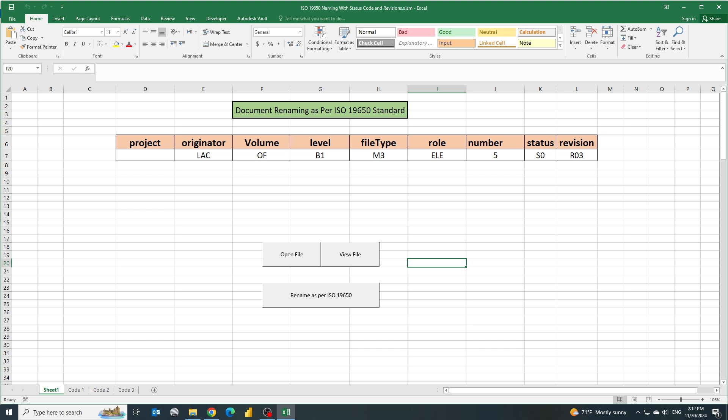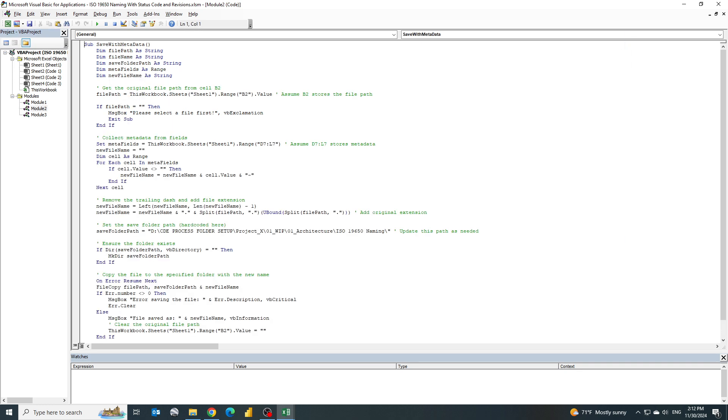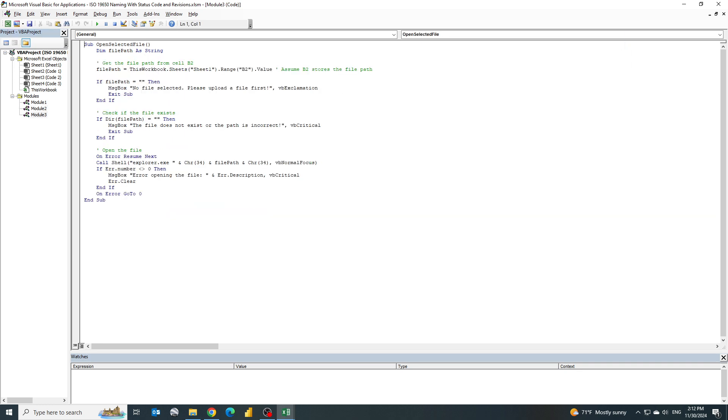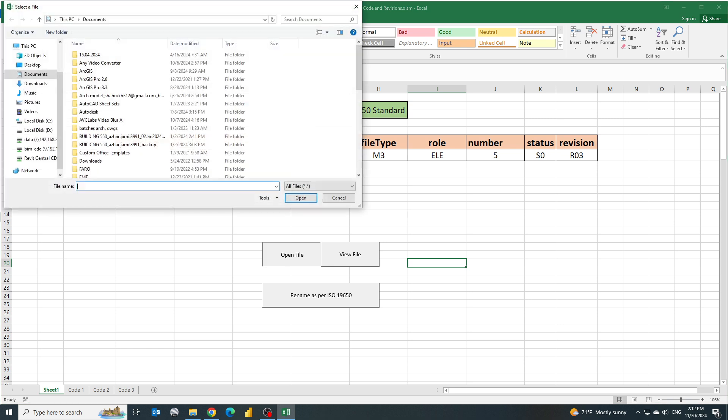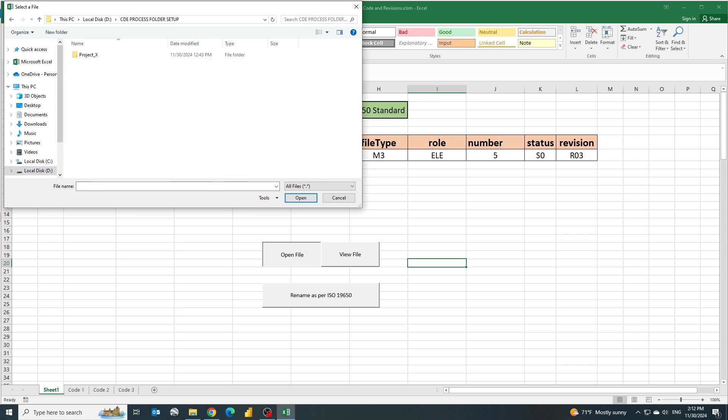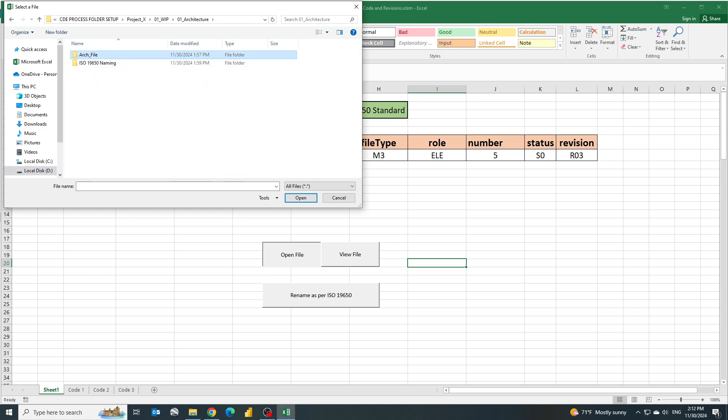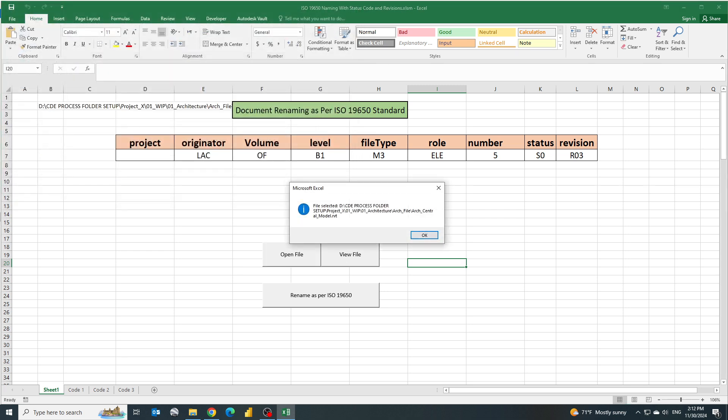For that I have developed using the developer tool - I created this button and did the coding in Visual Basic for these buttons and then linked this button with that code. Now to open the file I can click on open the file and let's go to our project - it's Project X, WIP, architecture, and then architectural file. I can select this architectural model dot RVT, select this and then click OK. Once it is selected you will see it will pop up a message that the file is selected.